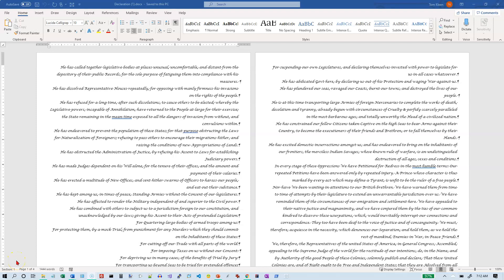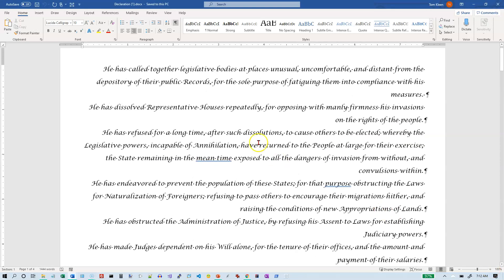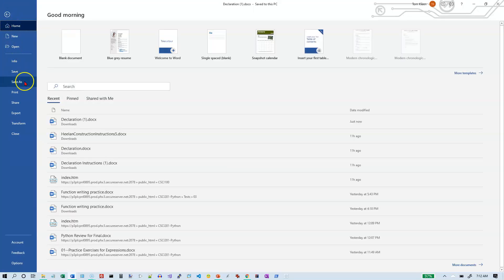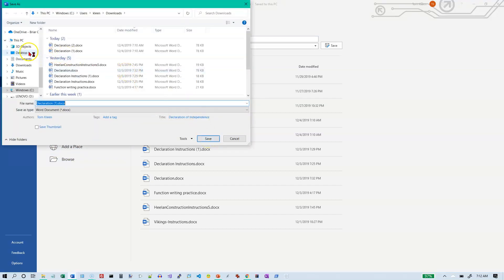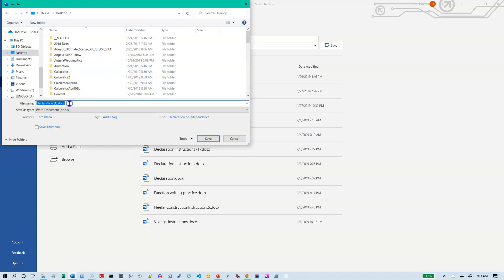This is the practice test for Word 2019 and this is the file that we're going to be using. Instruction number one says to save it. I'm going to zoom in a little bit here so it's easier to read. We want to save it to our desktop, so we do File > Save As, browse to the desktop, and we're going to call this declaration-hyphen-first name-hyphen-last name.